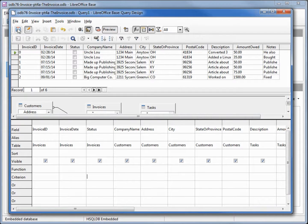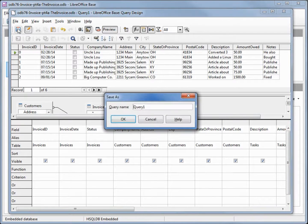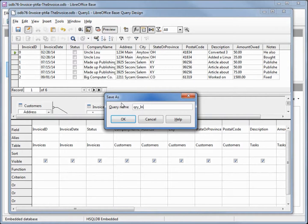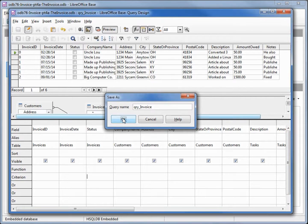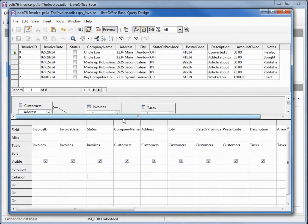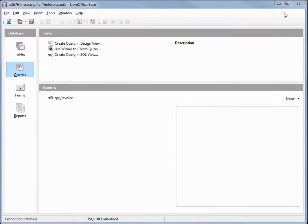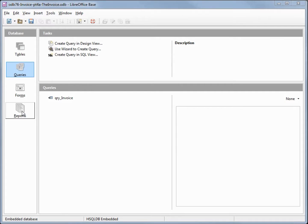Let's save it and I will give it the name query invoice. We can close this and now we're going into the reports.